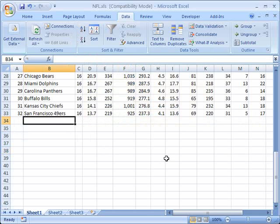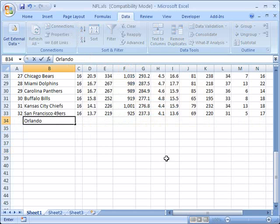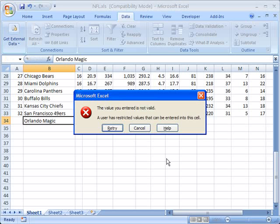Now when I put anything in here, let's say the Orlando Magic, it gives me an error.